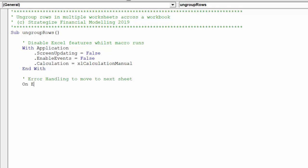The insertion of error handling will permit the macro to overcome potential problems the macro experiences. It will allow the macro to overcome such problems in a worksheet and progress to the next worksheet.